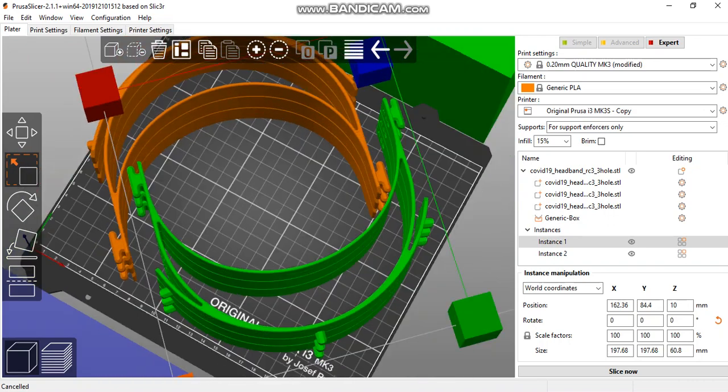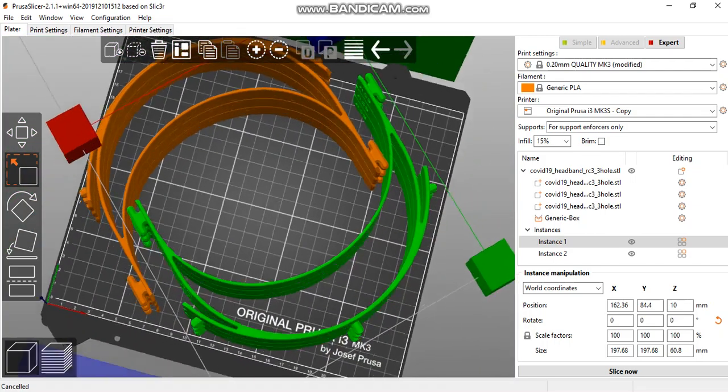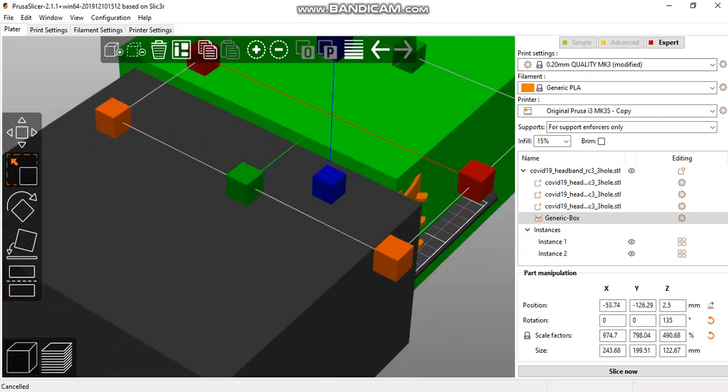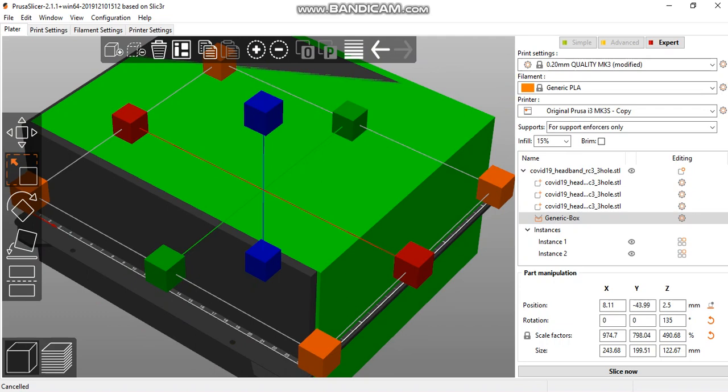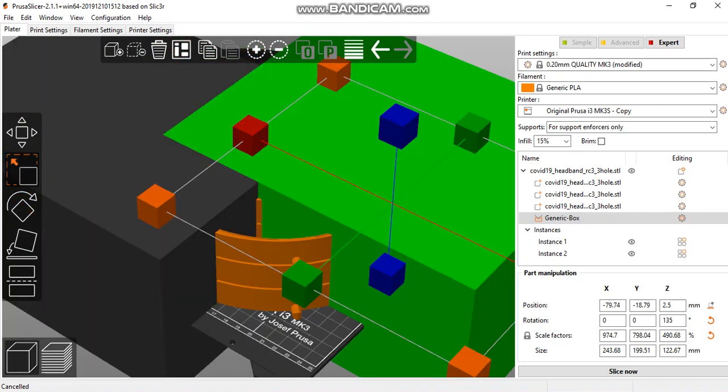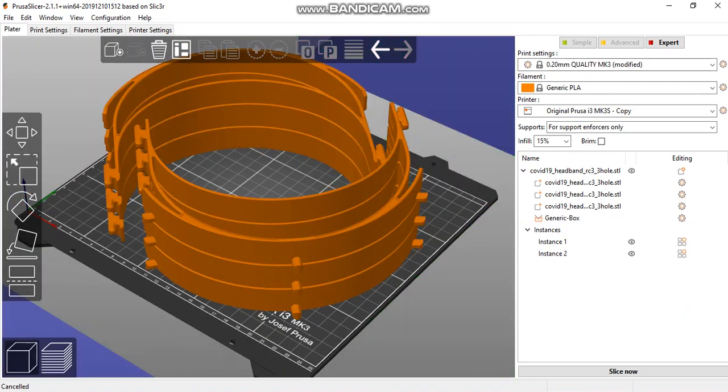Bring them closer together, then slice again. Ensure you have support enforcers enabled, and you're ready to print.